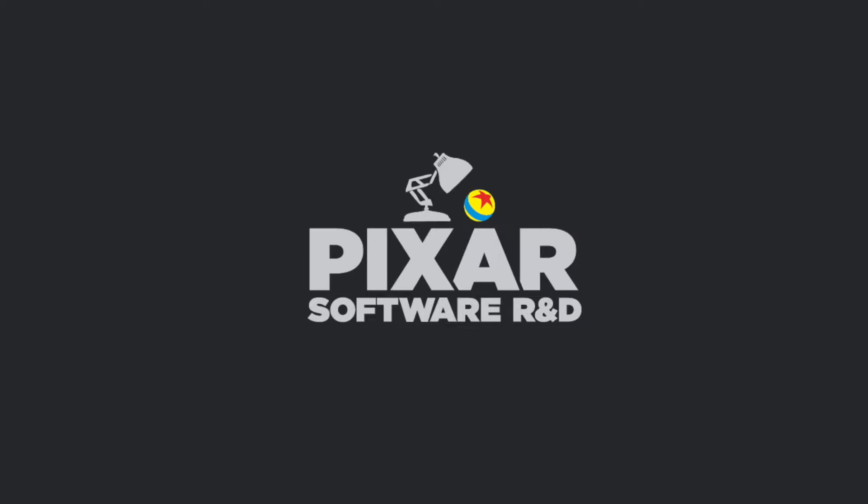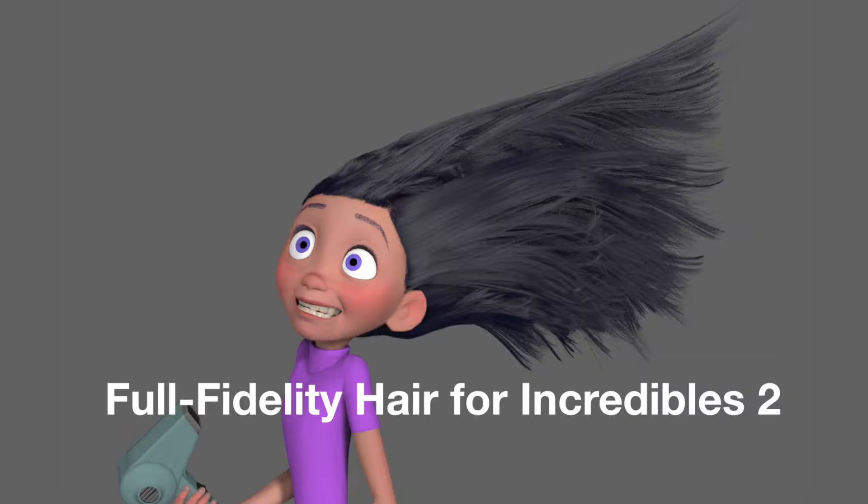Hi, I'm Andrew, and I'm a software engineer at Pixar. I'm going to show you some of the hair workflows we developed for Incredibles 2.